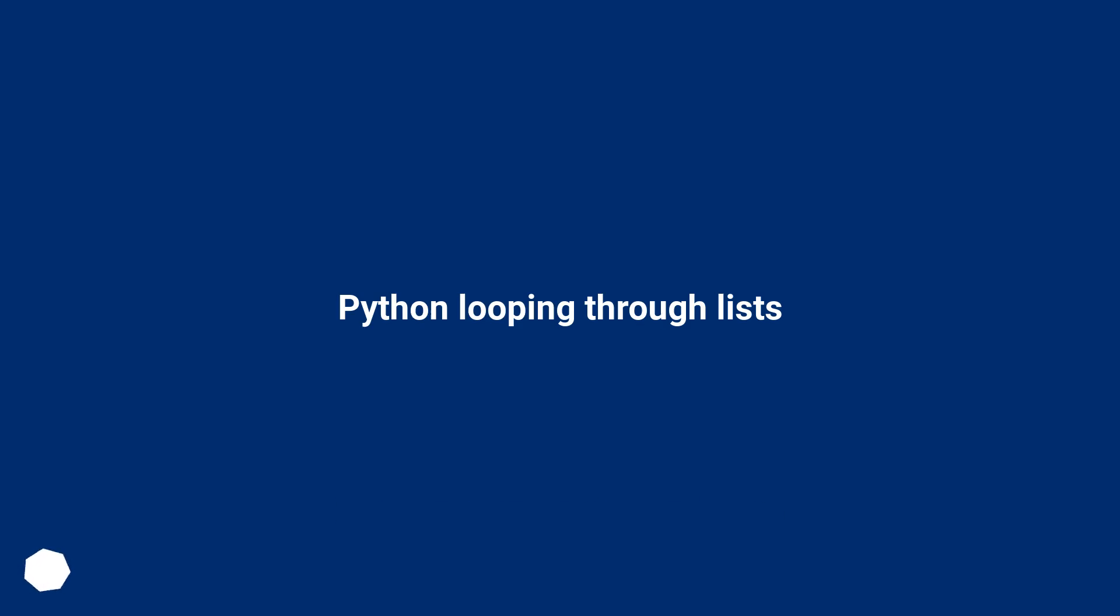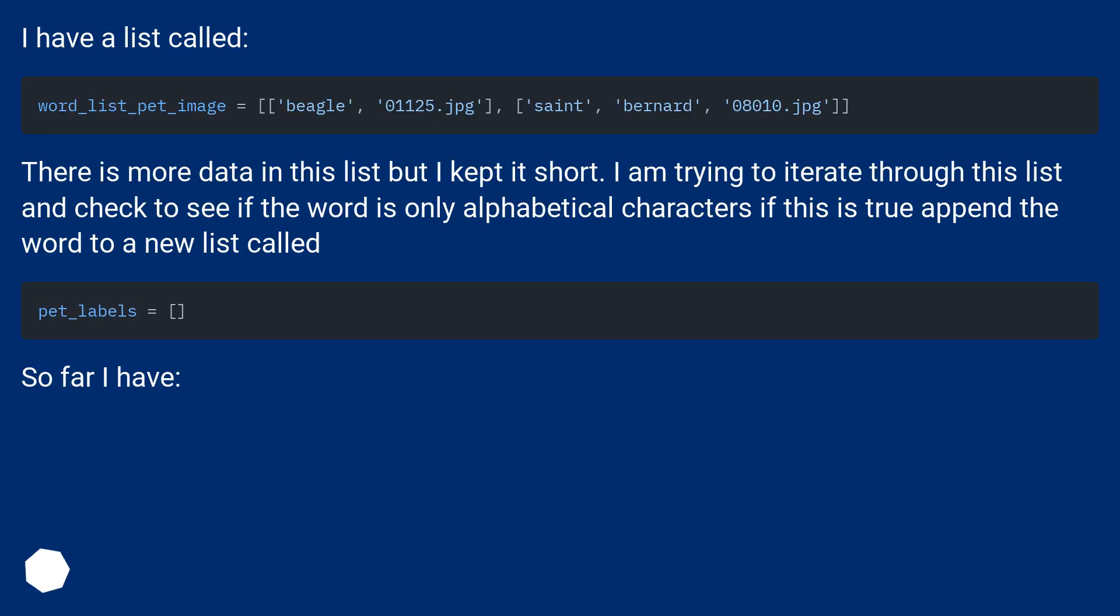Python Looping Through Lists. I have a list called word_list_pet_image. There is more data in this list but I kept it short.